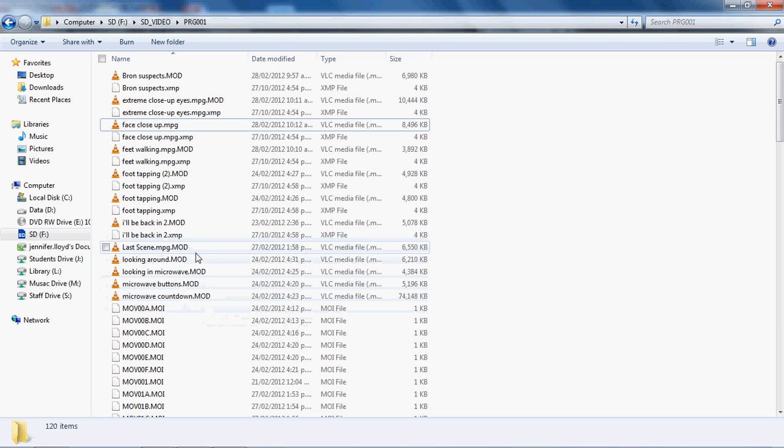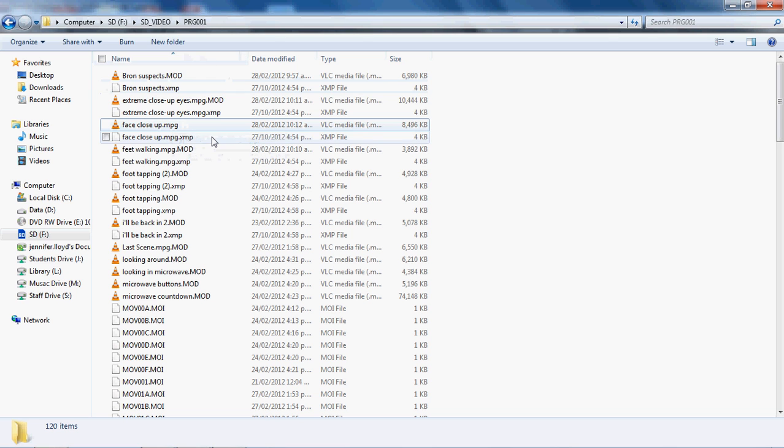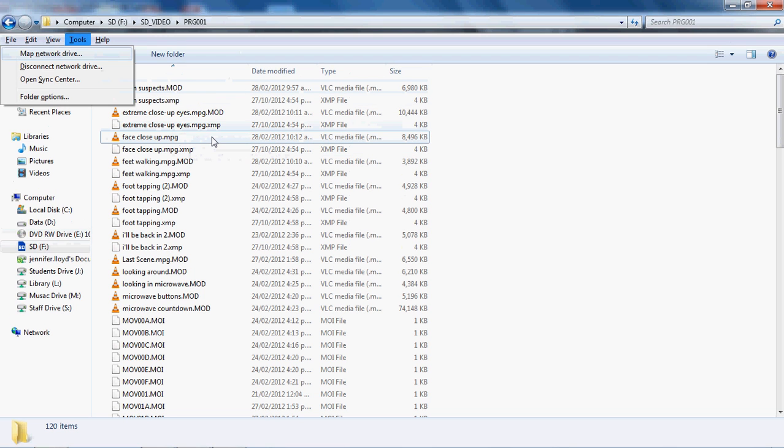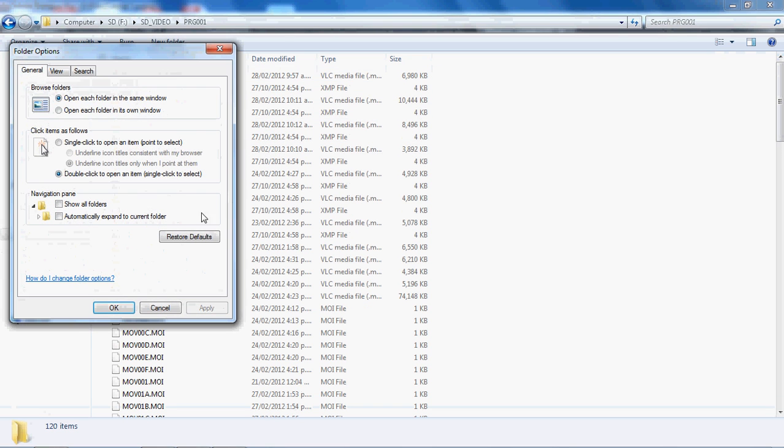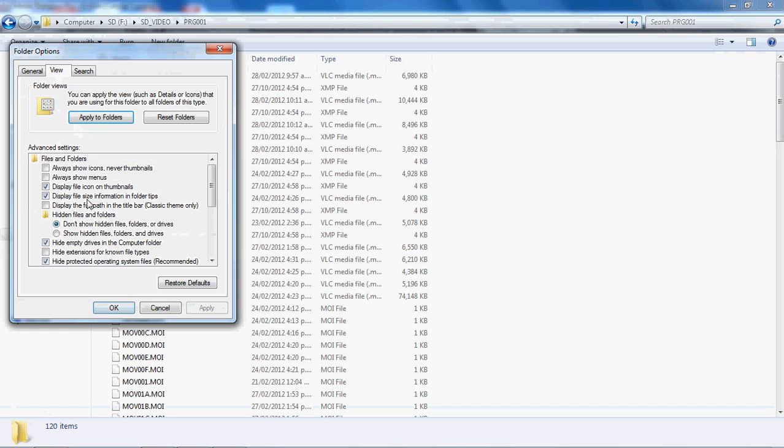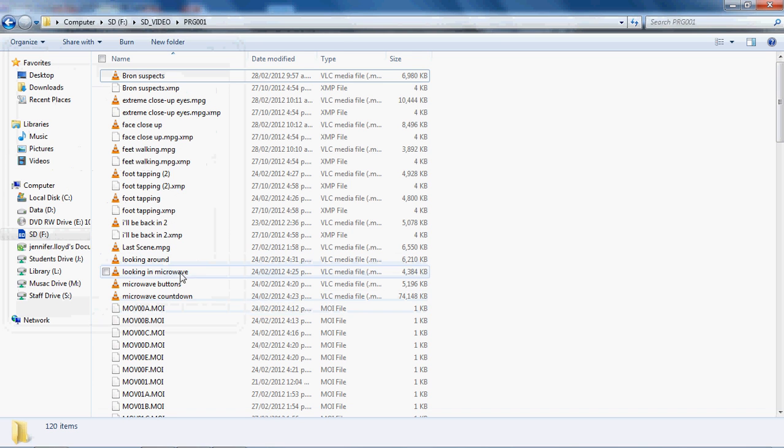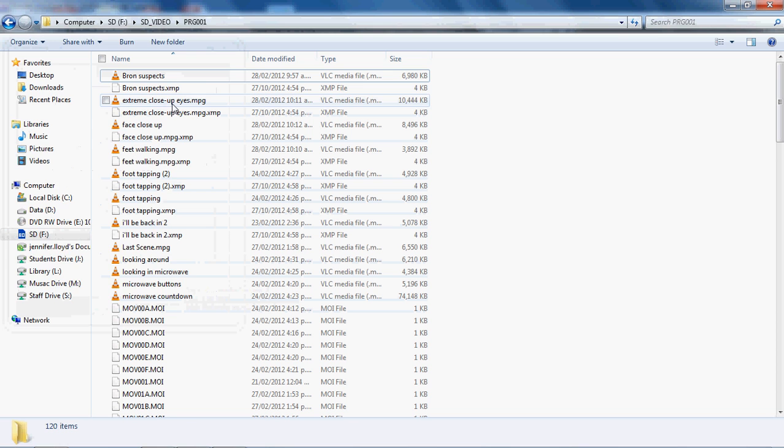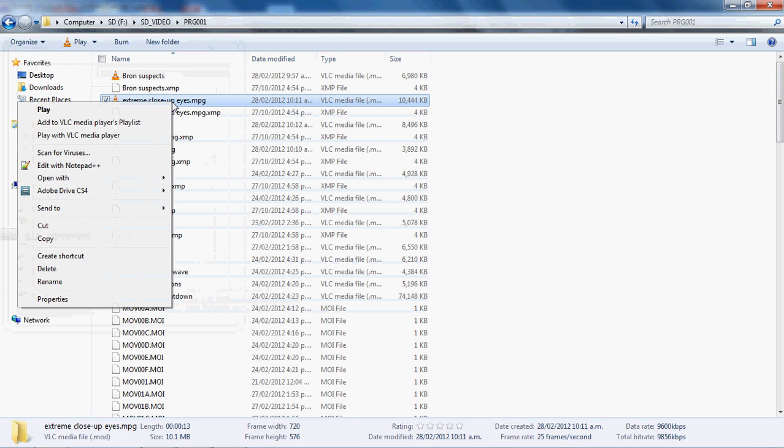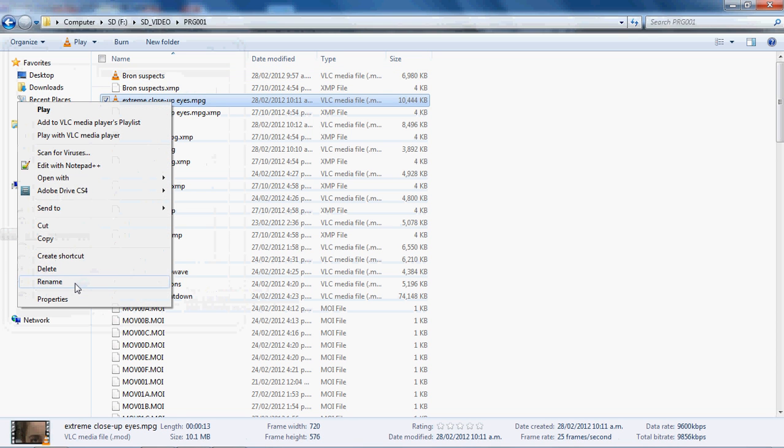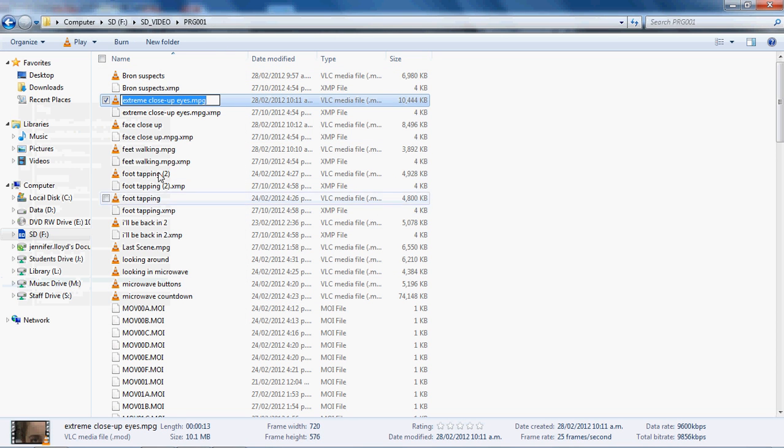So in order to do that, first of all you need to make sure that the file extension is visible. Here it is visible, but yours might look something more like this.